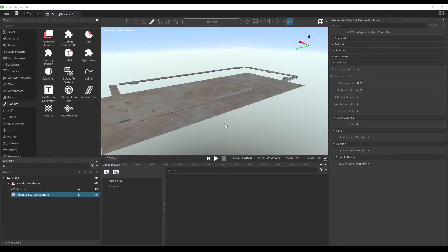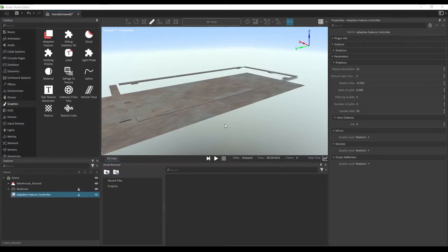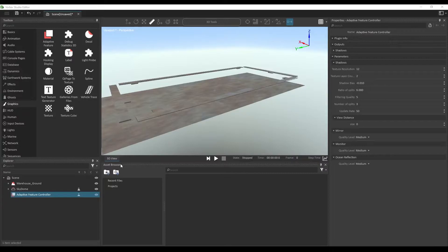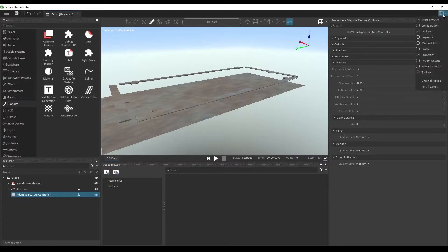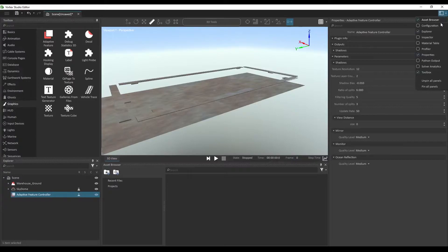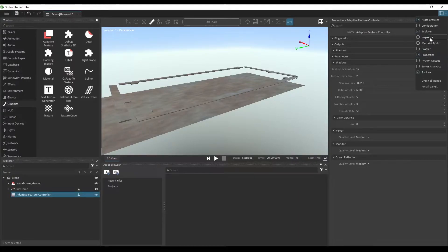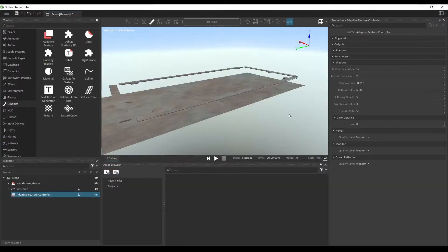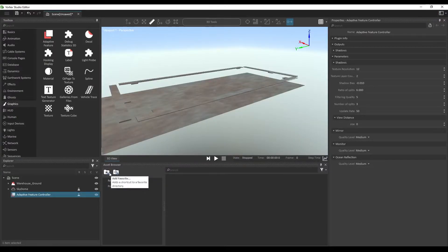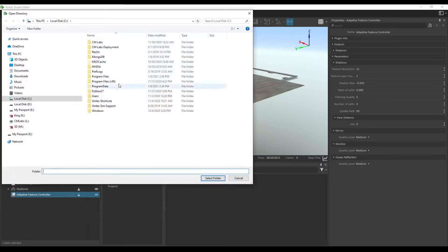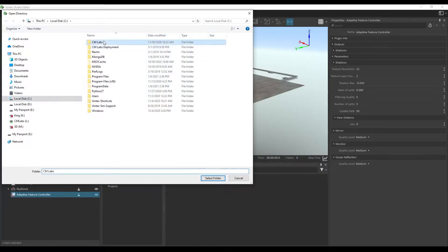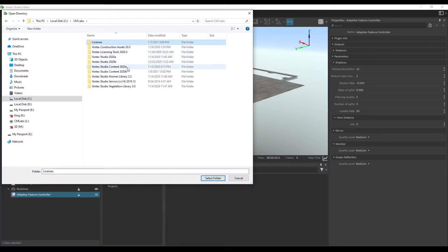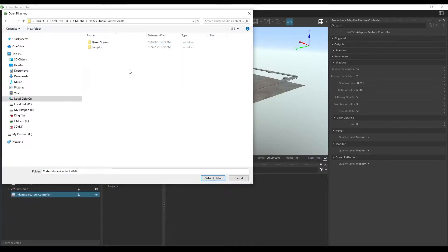Next, we're going to be adding our forklift and other objects in the scene. So to make that easier, let's use the asset browser. You can find the asset browser from the top right of the window in the panels menu. You can select or unselect the asset browser here. Let's add a favorite or projects and let's look for the demo scenes folder.